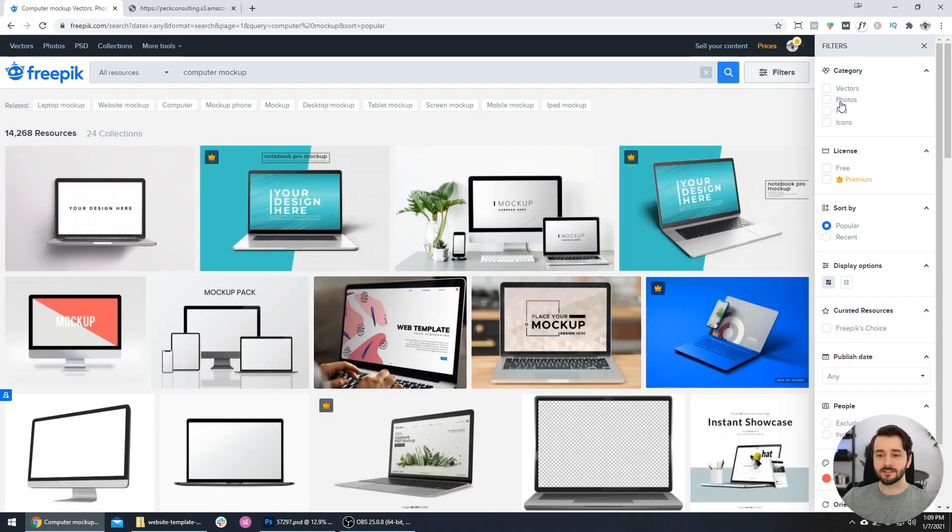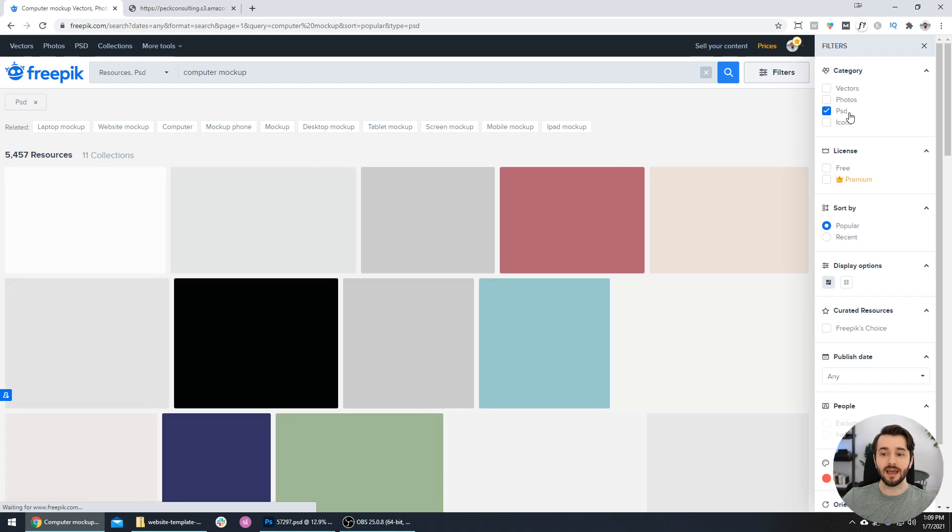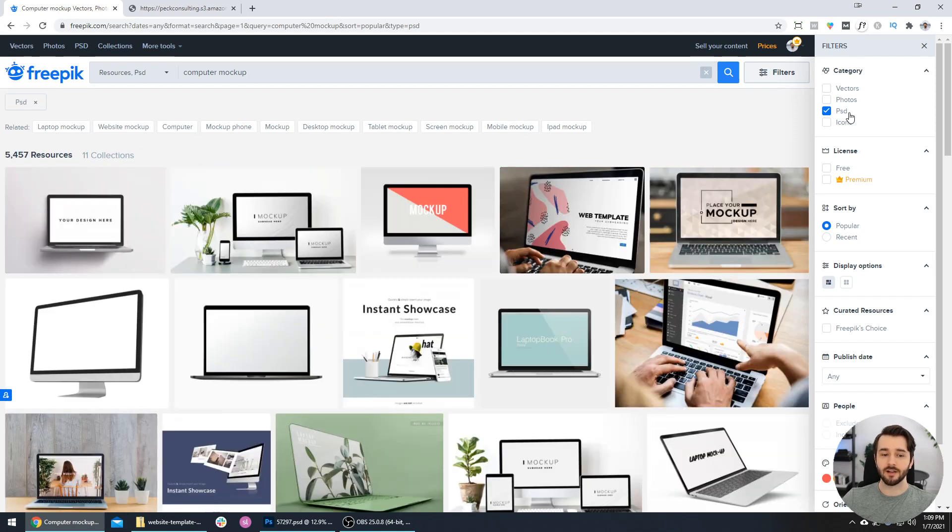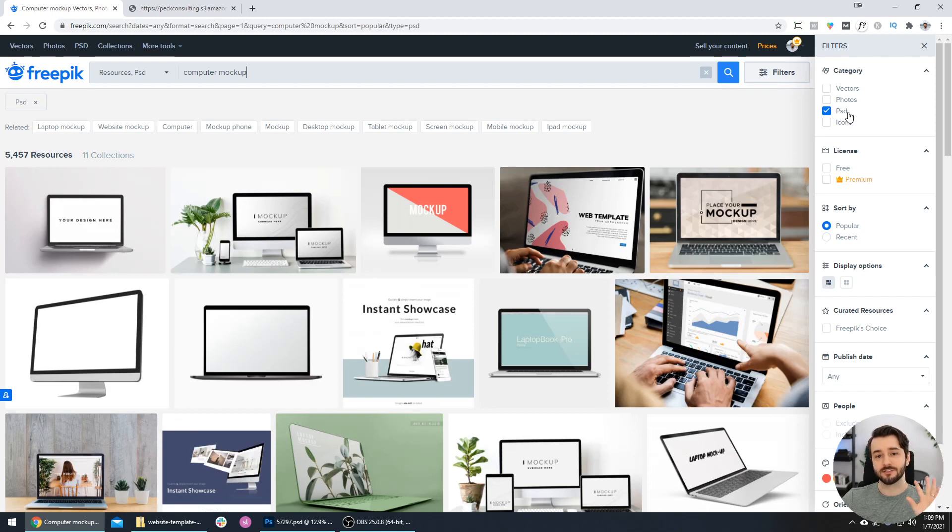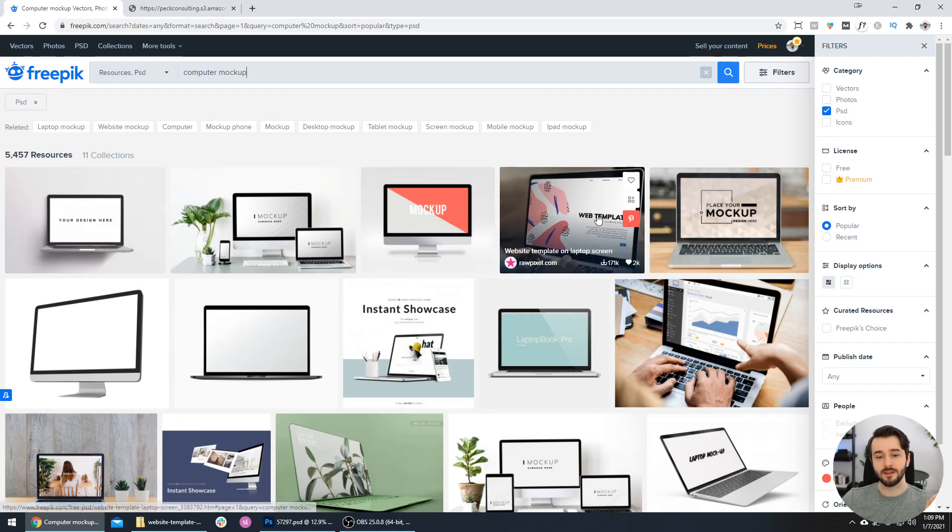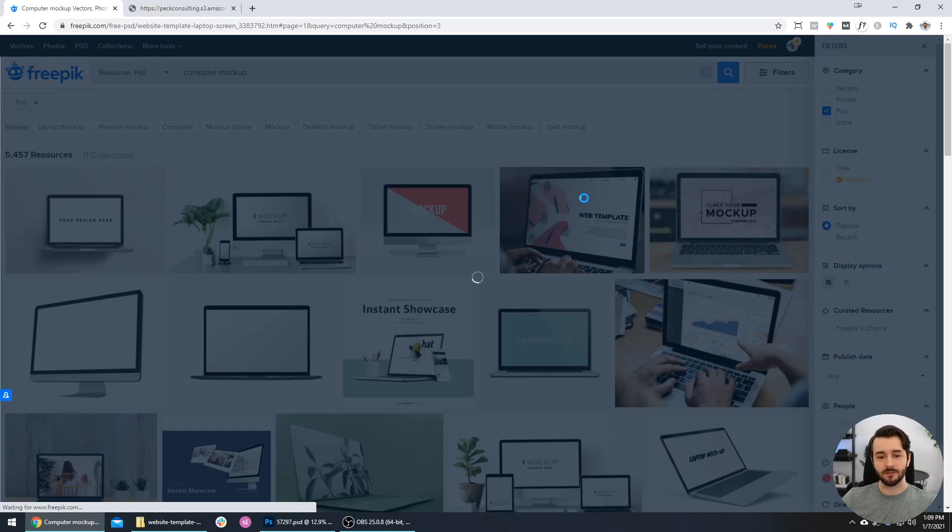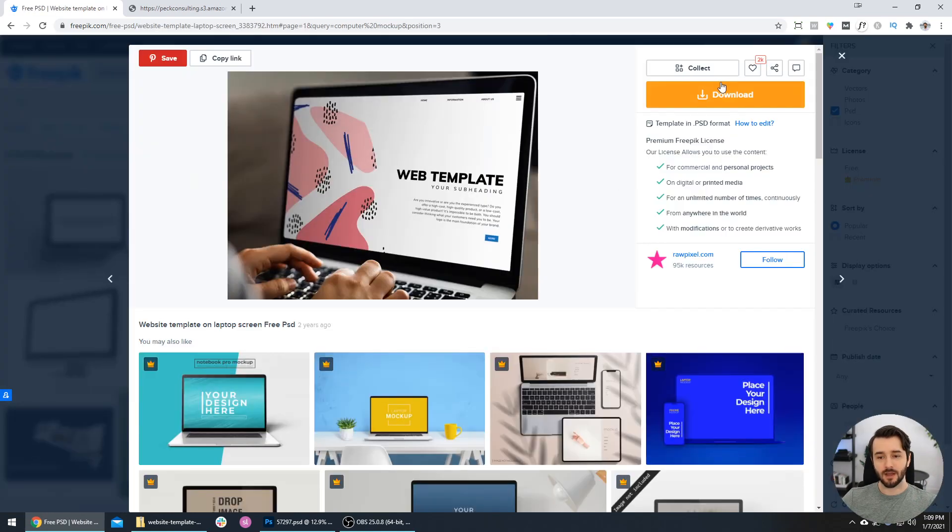I'm just going to type in 'computer mockup.' On the right-hand side, I want to filter this by the PSD files, so these will be only the Photoshop files. These ones make it very easy to just swap out the design you see on the screen with your own design. I'm going to select this one right here and press download.